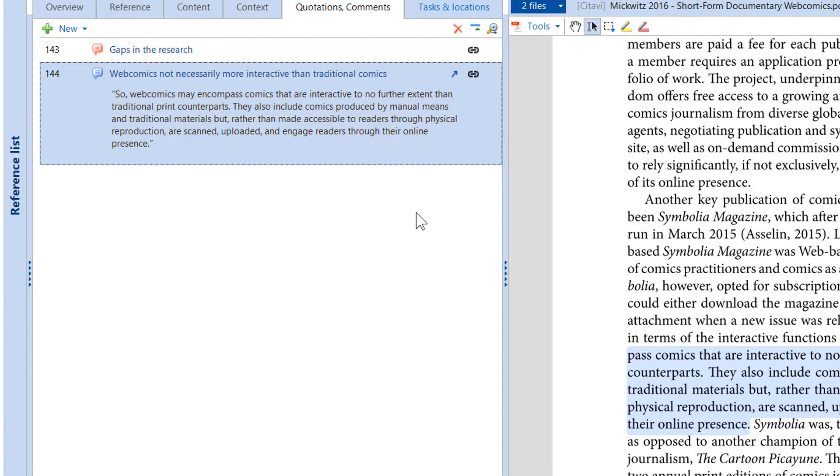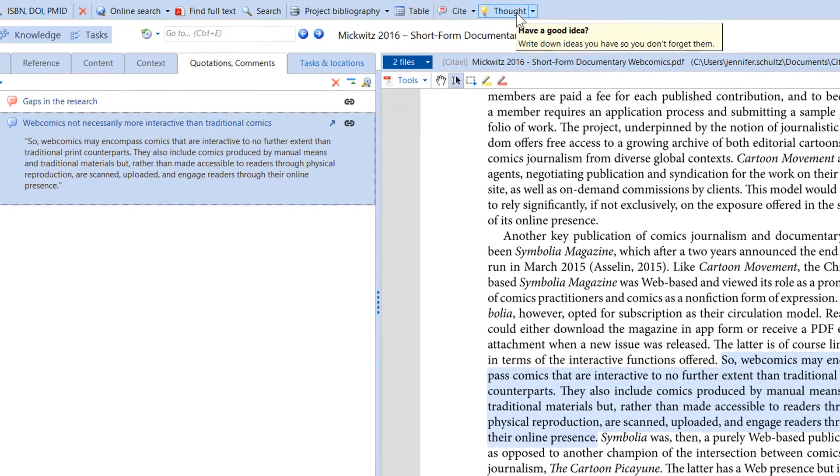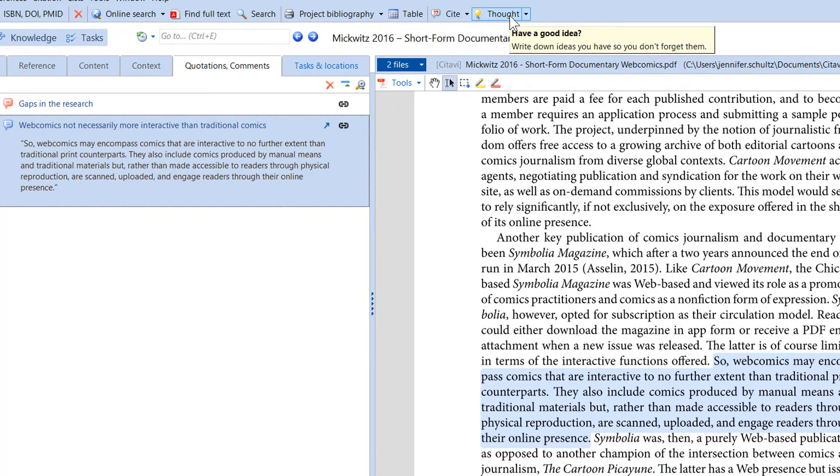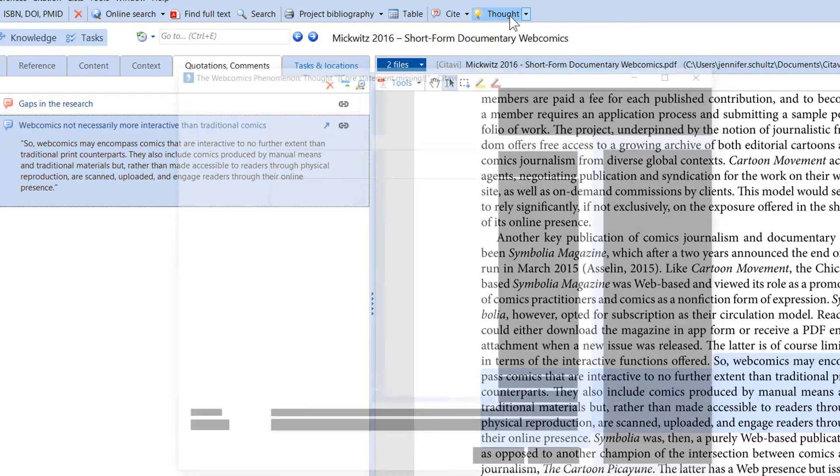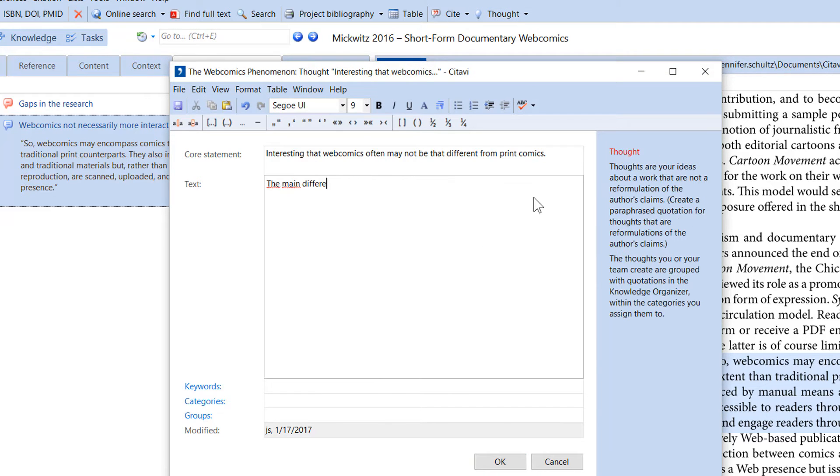And what about your own ideas? You'll find the light bulb in the toolbar in all Citavi workspaces. Use it to save ideas right away, so you don't forget them.